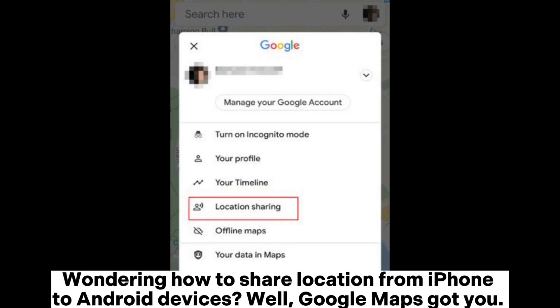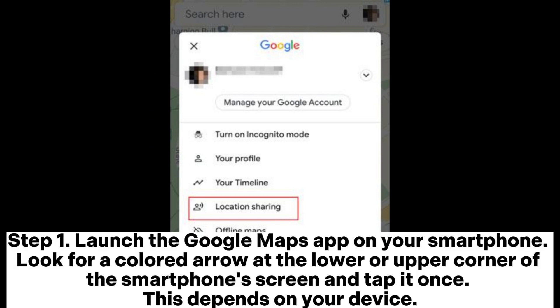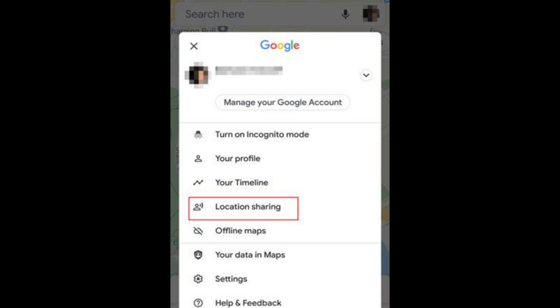Wondering how to share location from iPhone to Android devices? Well, Google Maps got you. Step 1: Launch the Google Maps app on your smartphone. Look for a colored arrow at the lower or upper corner of the smartphone screen and tap it once. This depends on your device.